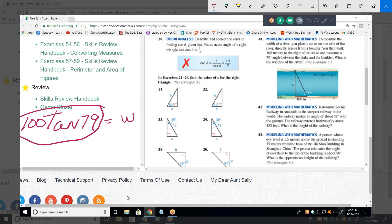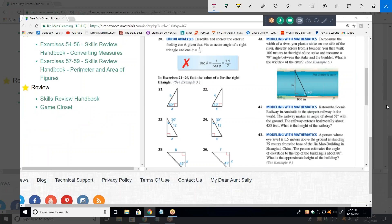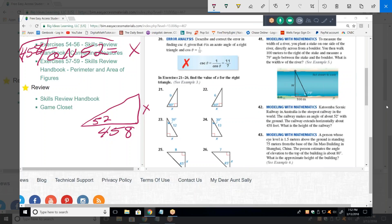Problem 42: they're going to make us draw the triangle. It's a really steep railway that makes an angle of 52 degrees with the ground. The railway extends horizontally for 458 feet. We want the height. That's opposite over adjacent, so tangent of 52 equals x over 458, which means x equals 458 times tangent of 52.